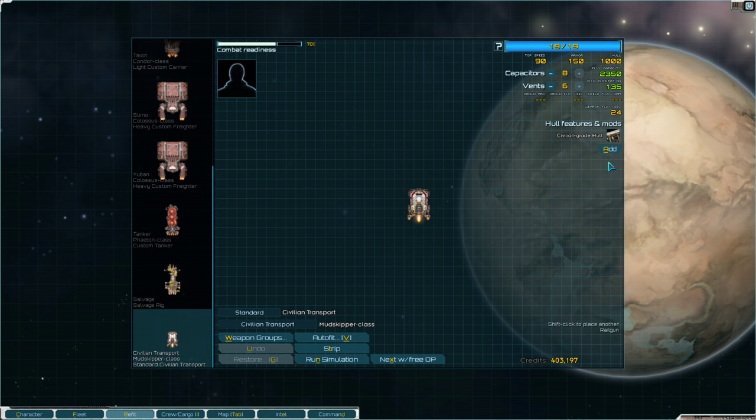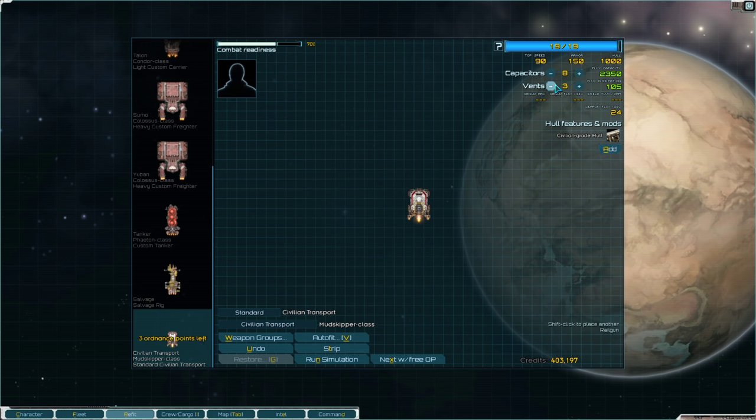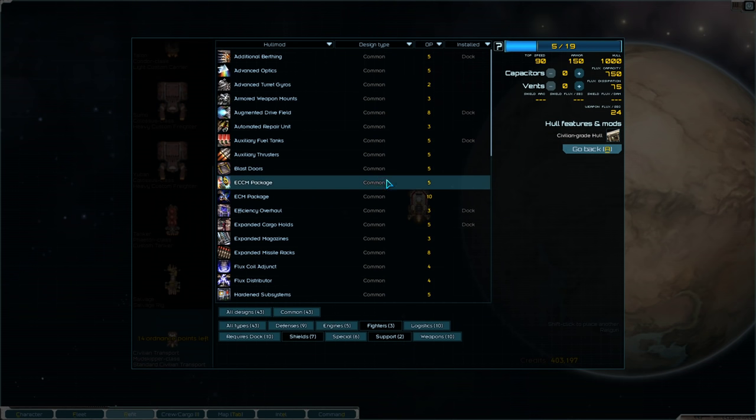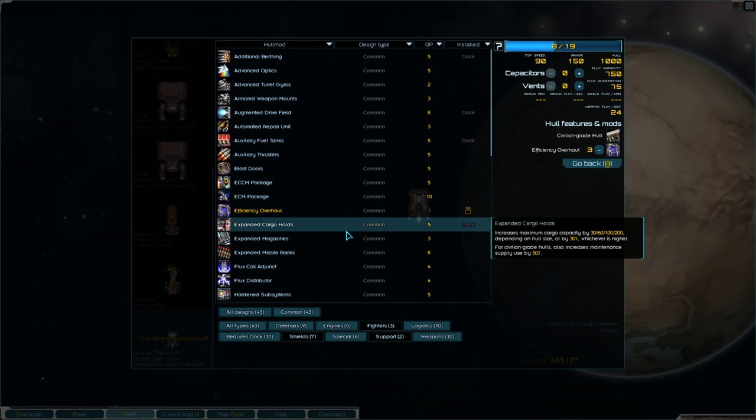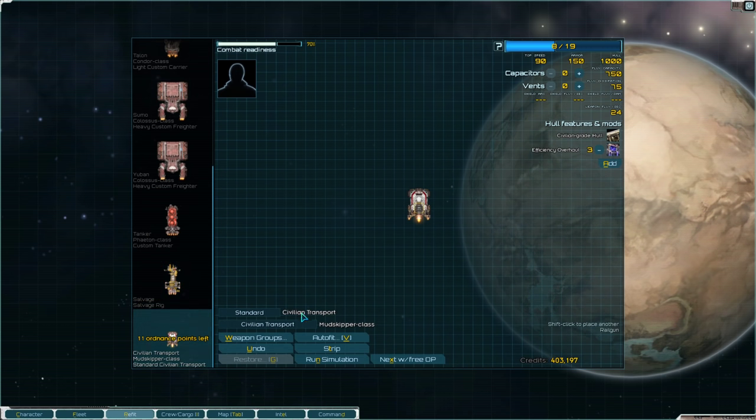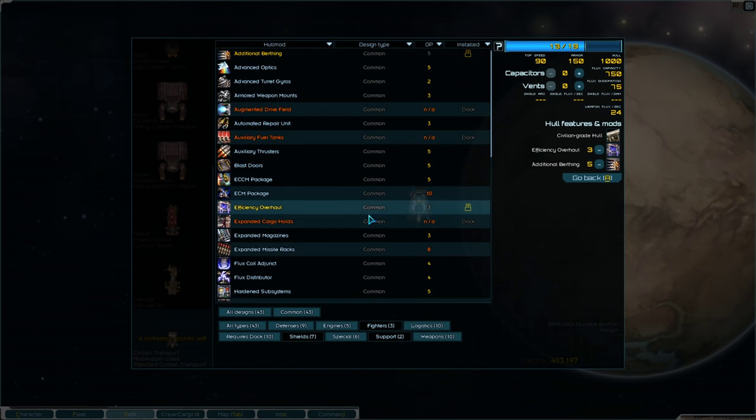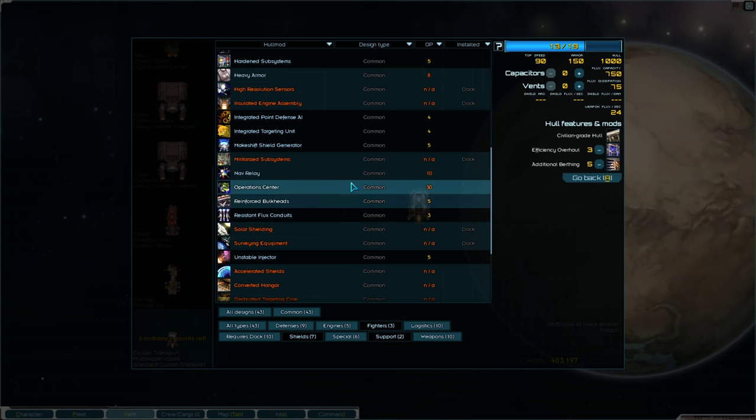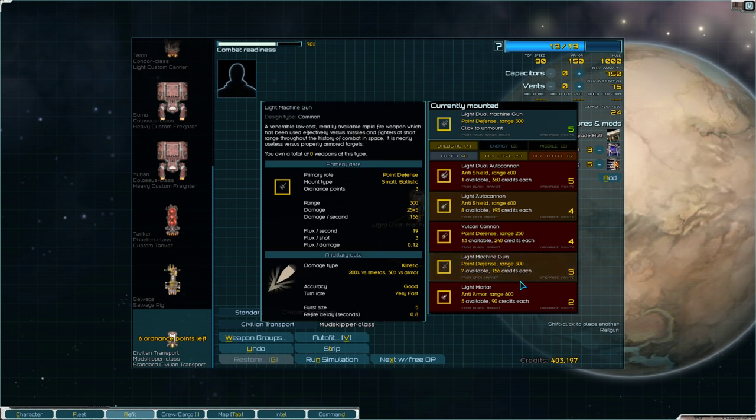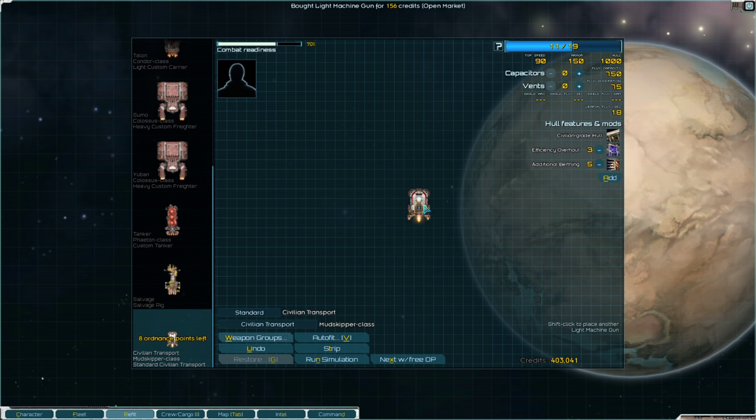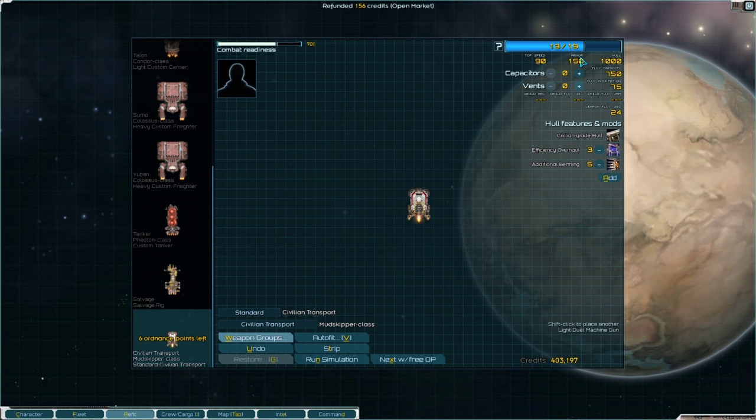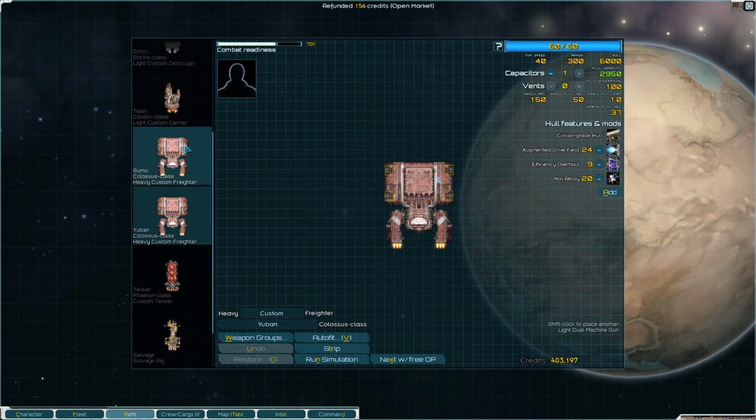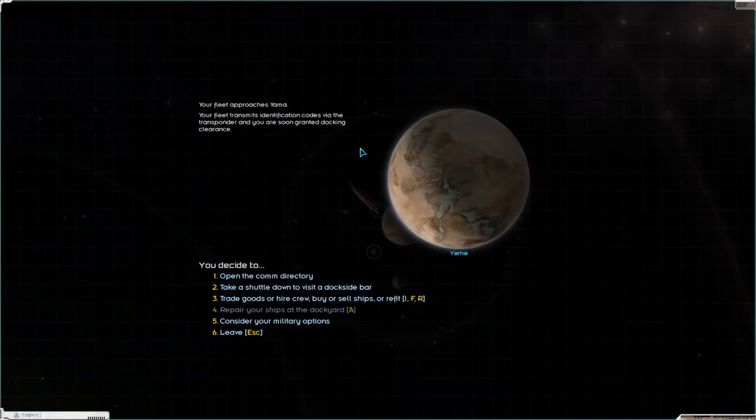And then we can put the nav relays on. It also frees up a teeny bit of space for possibly weapons. Now I did laugh at the idea of having some weapons here. But what I will do is put two little light machine guns on each ship. Alright. So the cargo in lieu of efficiency. And then nav relays. And then two little point defense LMGs. The tanker here should also probably get an efficiency overhaul. And this will just make it cheaper to use these ships.